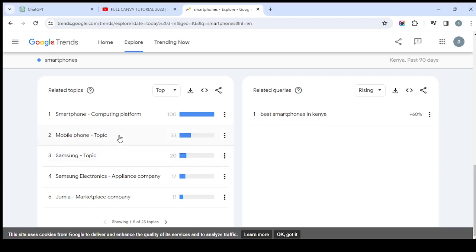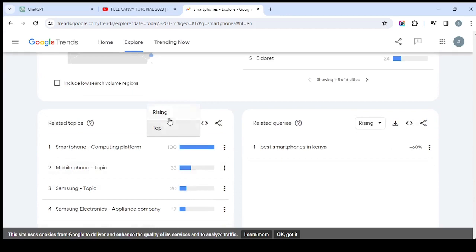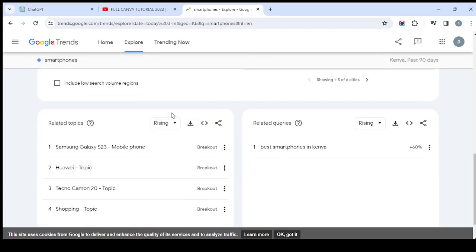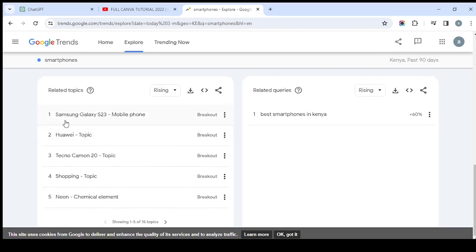You can also see trending terms like mobile phones, Samsung Electronics, and others. Let's switch to 'Rising' so we can see the specific types of phones people are looking for. The Samsung Galaxy S23 is one of the top searched phones. If you remember, there was a trend on TikTok and other major social media where people were using this phone to zoom — all the hype and excitement about its camera capabilities — so that's likely why it's trending right now.